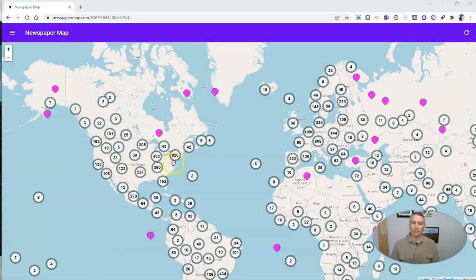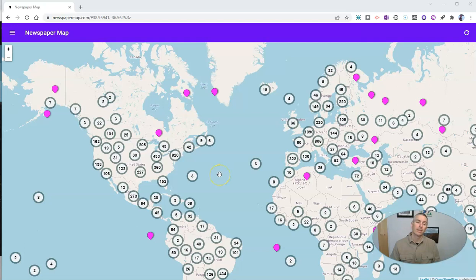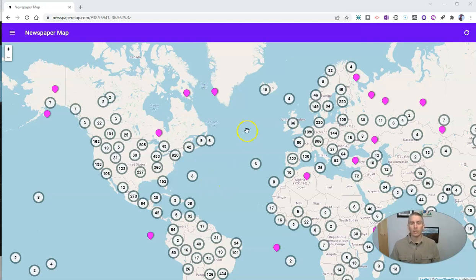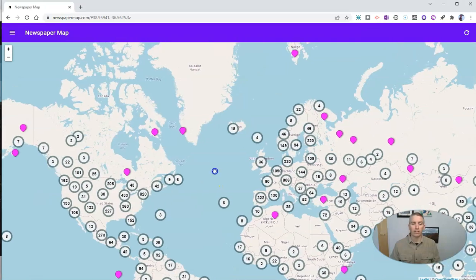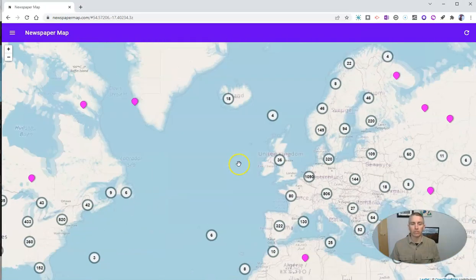As you can see here, it's a map that has markers all over it. And every marker takes you to a newspaper's website where you can read it. So let's go ahead and take a look at how this works.